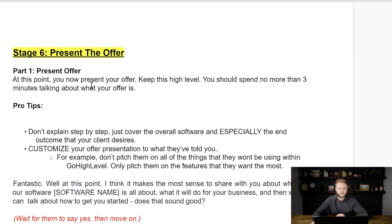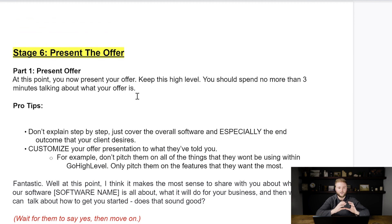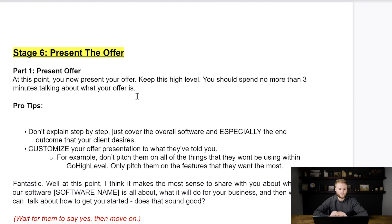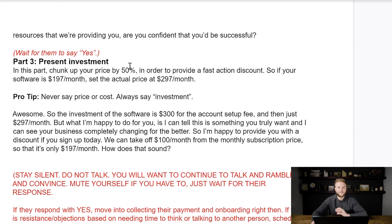In stage six, you're going to present the offer based on all the information you know about this client. You will now know which parts of the software to hit on. You really don't even have to pitch all the different aspects of the software — you only need to show them the ones they care about based on the things they've told you so far.